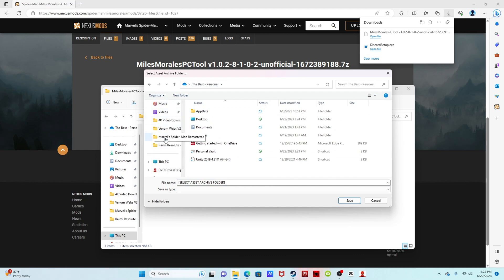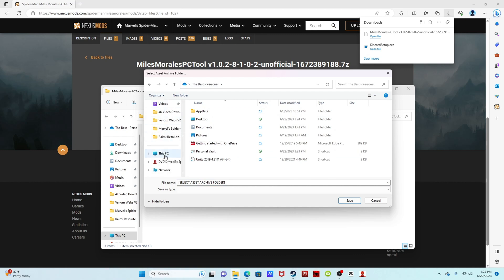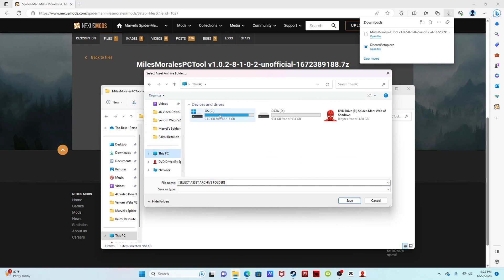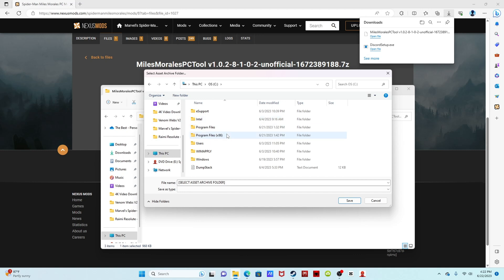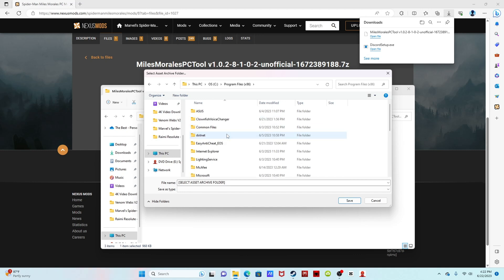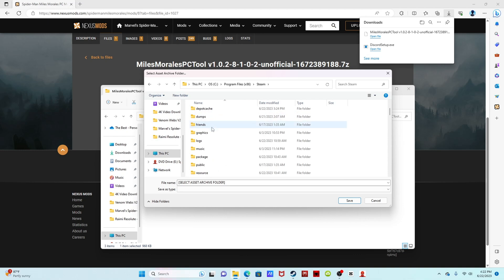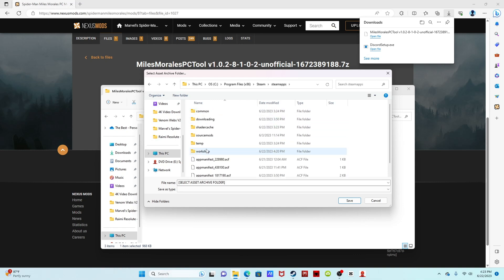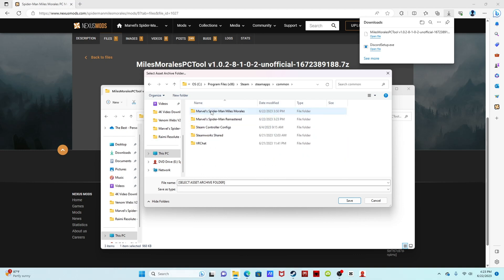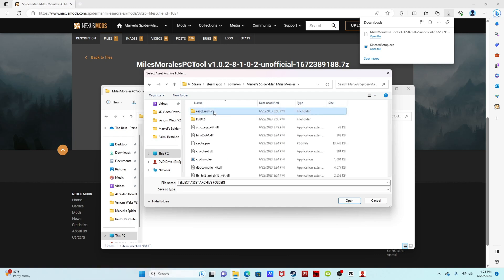Then you want to go to Program Files x86, you want to go to your Steam, you want to go to SteamApps, Common, Marvel's Spider-Man Miles Morales, double click Asset Archive.